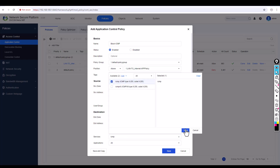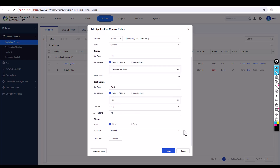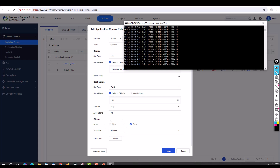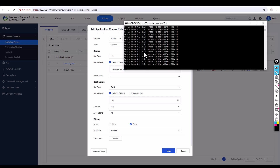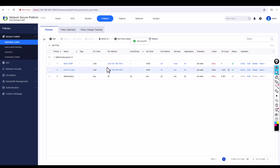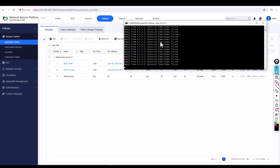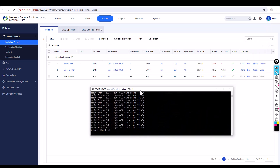Click Save on the service. Scroll down and select Deny as the action. Before saving, you can see the ping traffic is still active. Now click Save — you can see the policy is set to deny traffic.